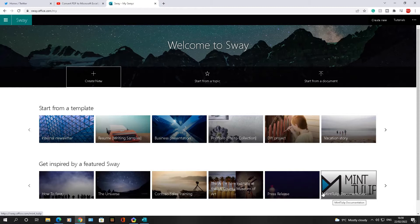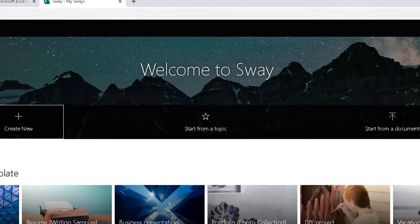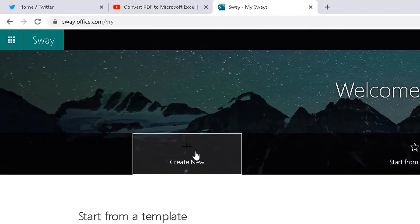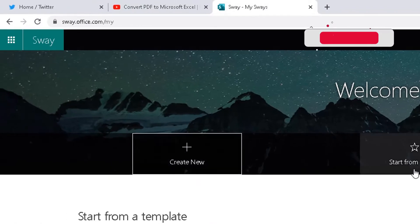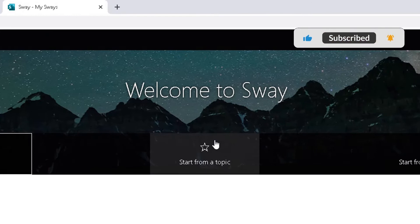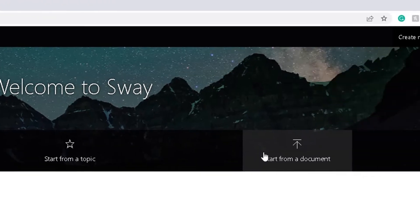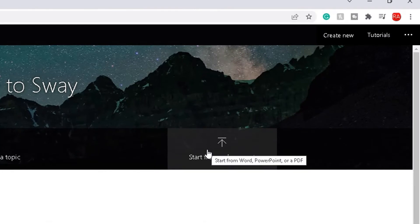When you log into Sway you will see this screen in front of you. It will have a title — Welcome to Sway — and then you will see three options. Create new, where you can create a Sway from scratch. You can start a Sway from a topic, and the third option lets you start a Sway from a Word document, PowerPoint, or a PDF document.